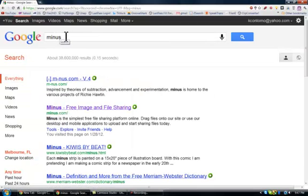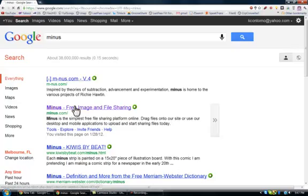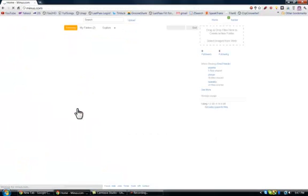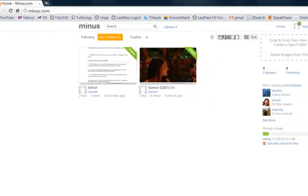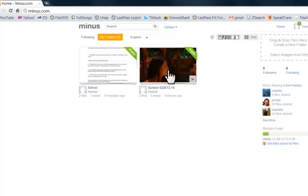I just searched Minus on Google and it's going to be the second link that comes up — it's free image and file sharing. Now I've already got my own free account here, and I just put a couple test things in: a Word document from my school and a couple episodes of Survivor just as a test of some videos I had laying around.